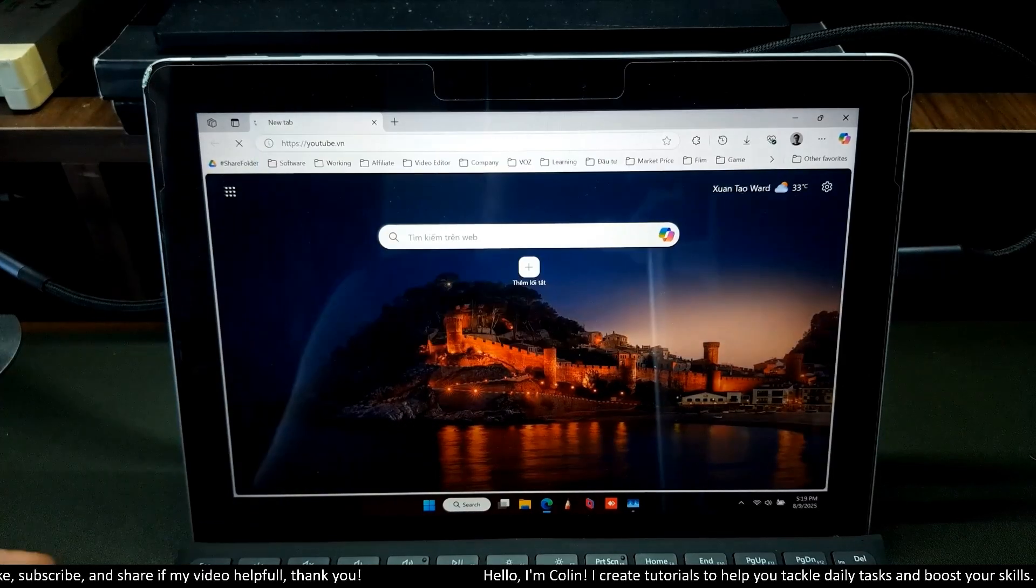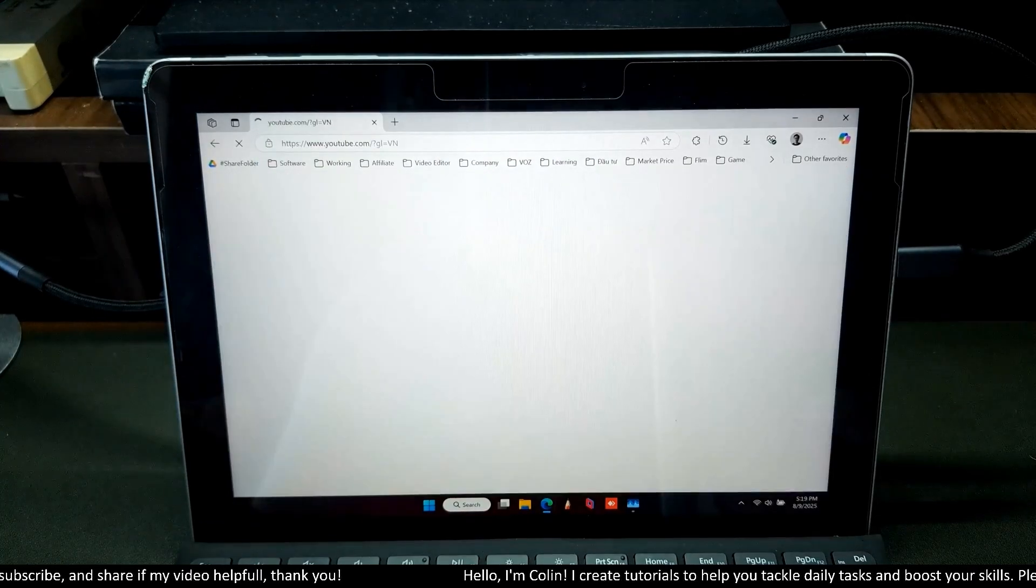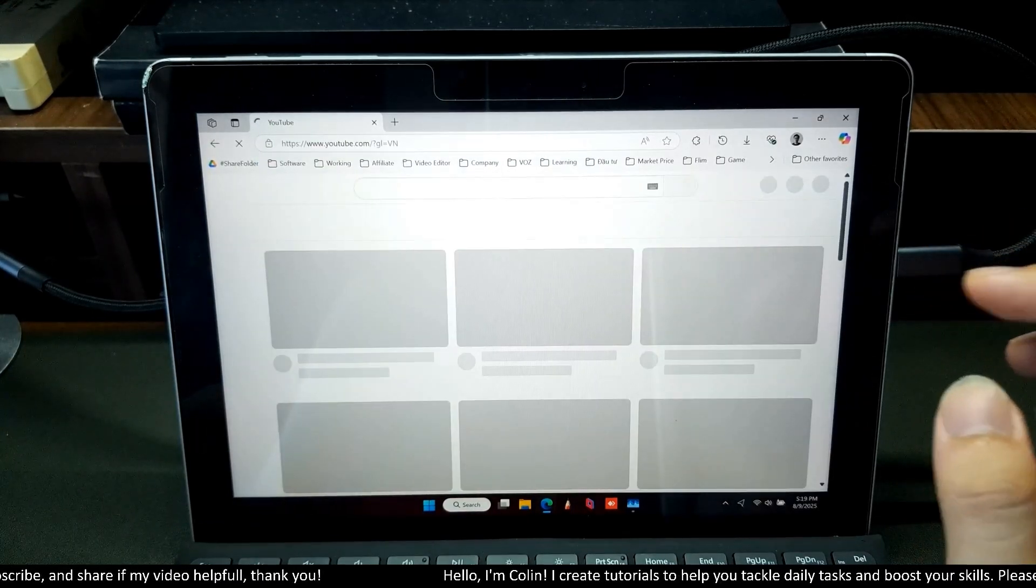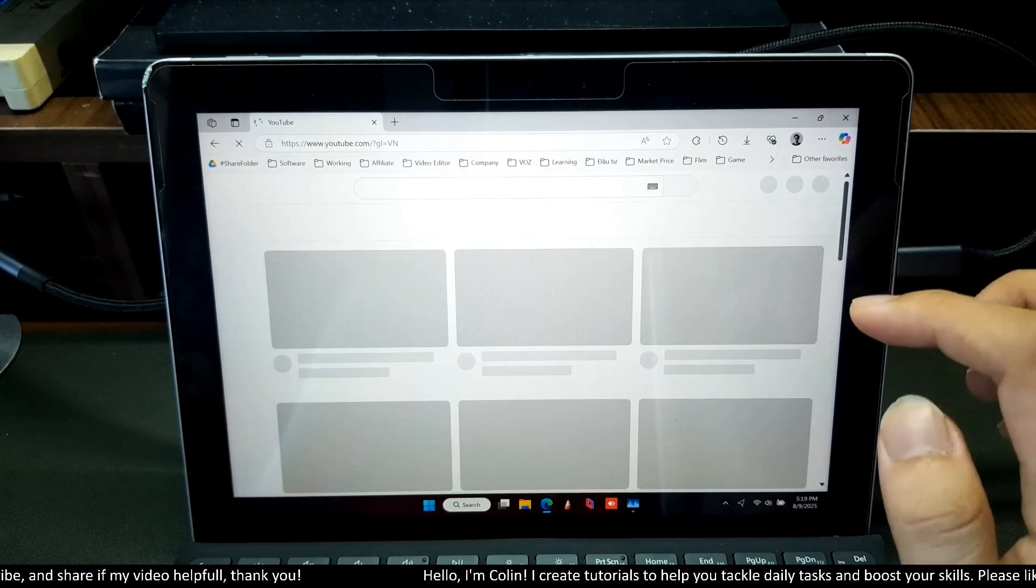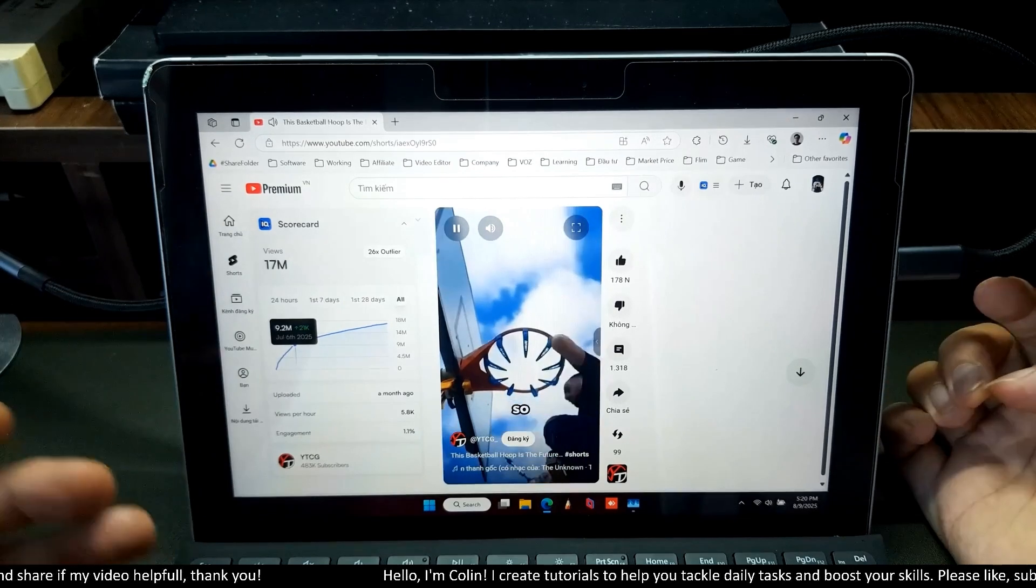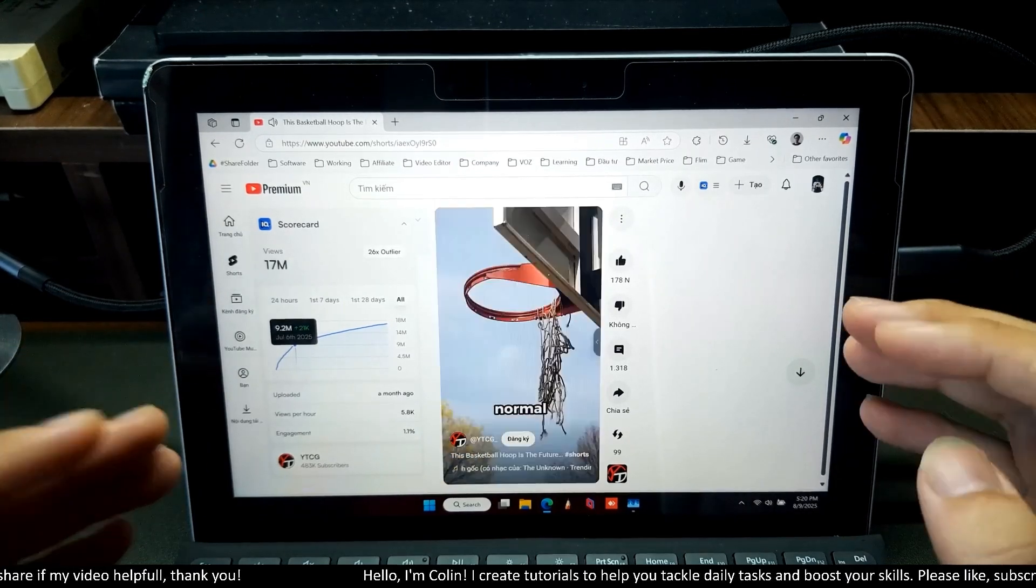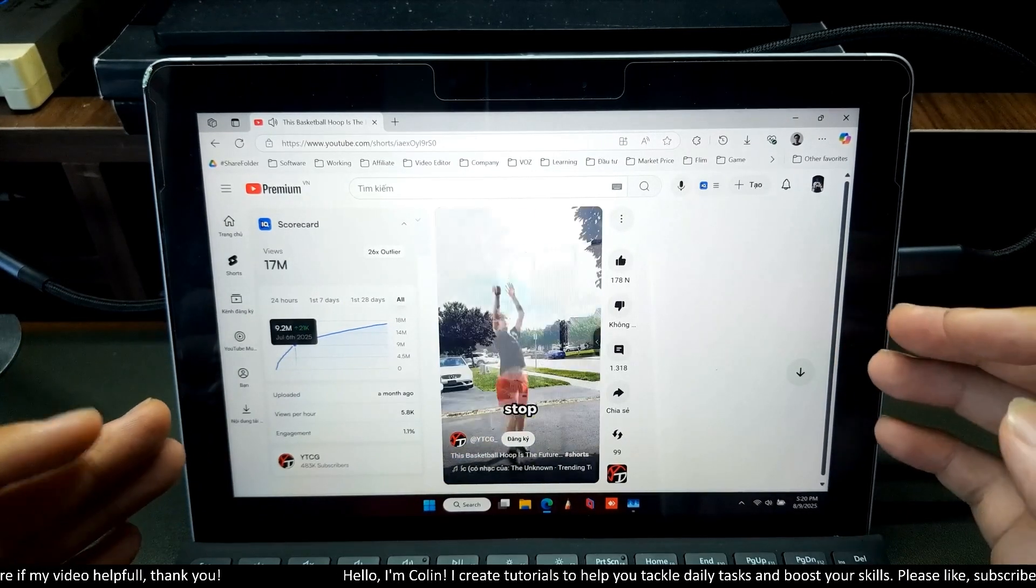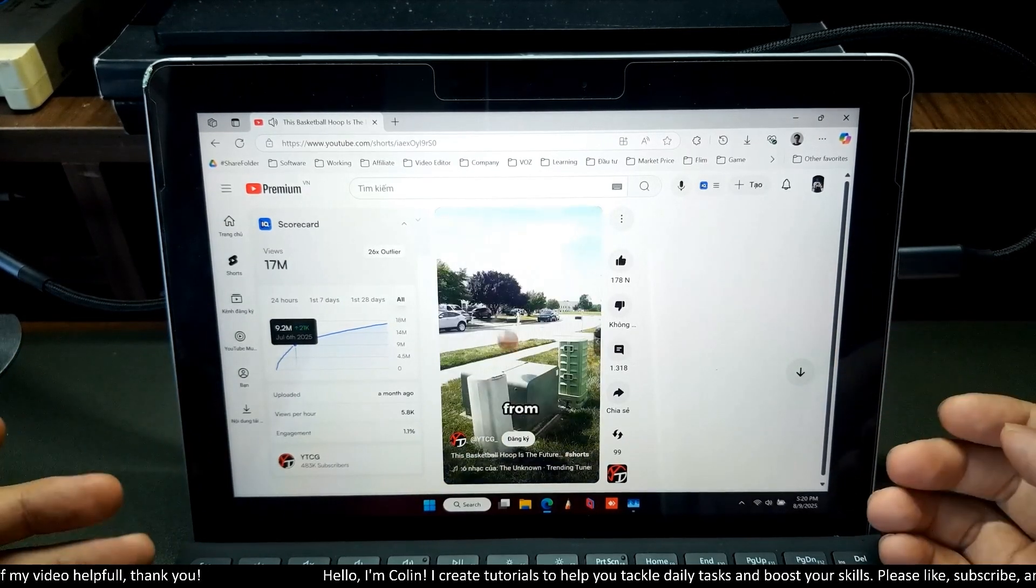I can still watch YouTube very smoothly. Right now, I'm using Microsoft Edge. The performance is very suitable for an old device like Microsoft Surface Go.